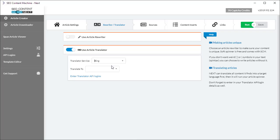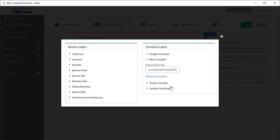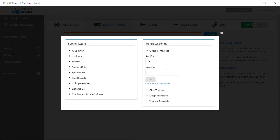Also note that Bing and Google as of the time of this recording do offer some free plans. If you do sign up make sure that you enter your translator API details here on the right hand side where it says translator logins. Otherwise your translations will fail.